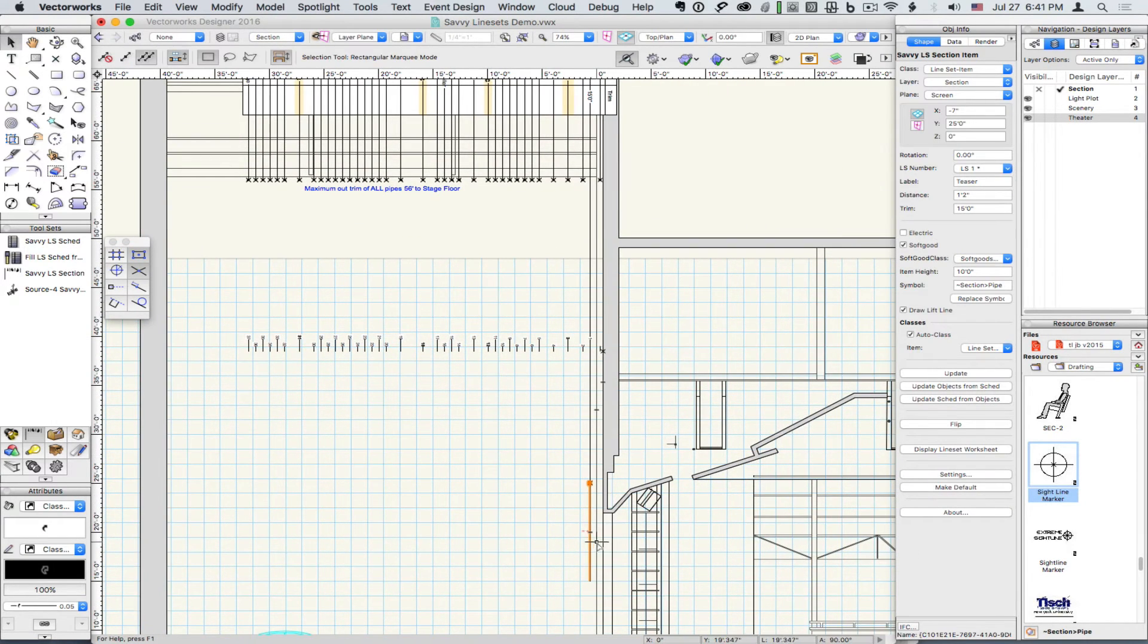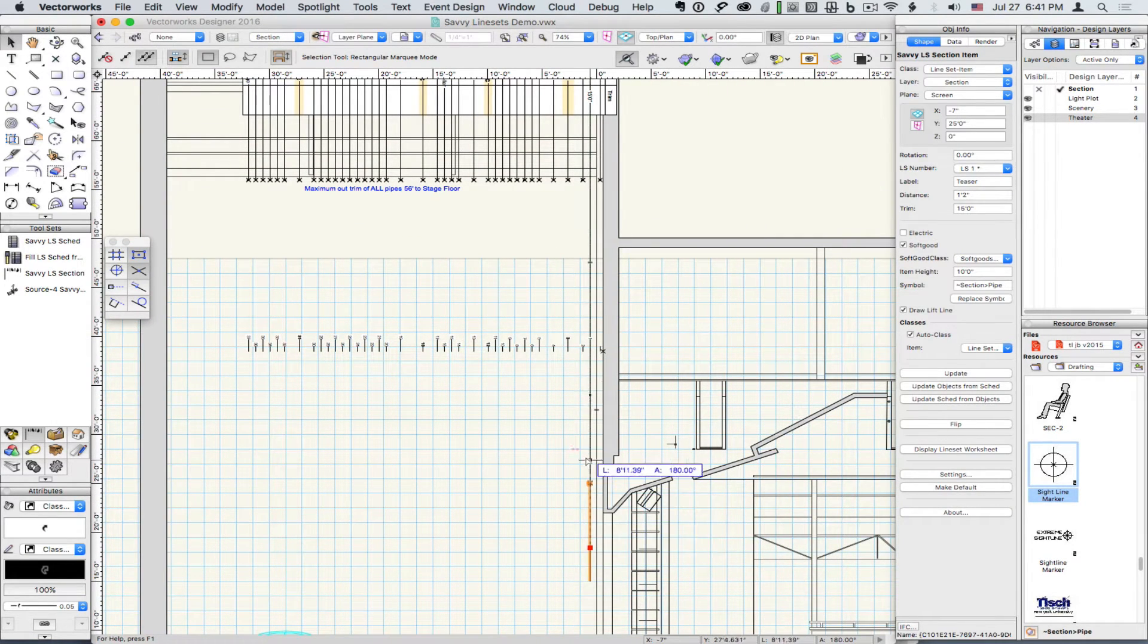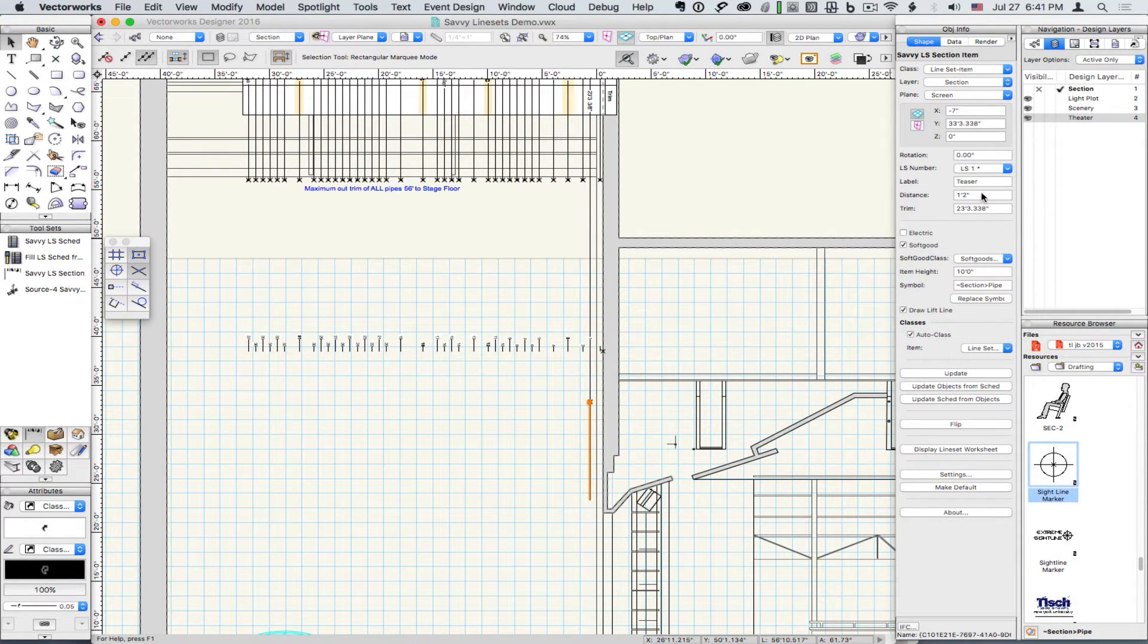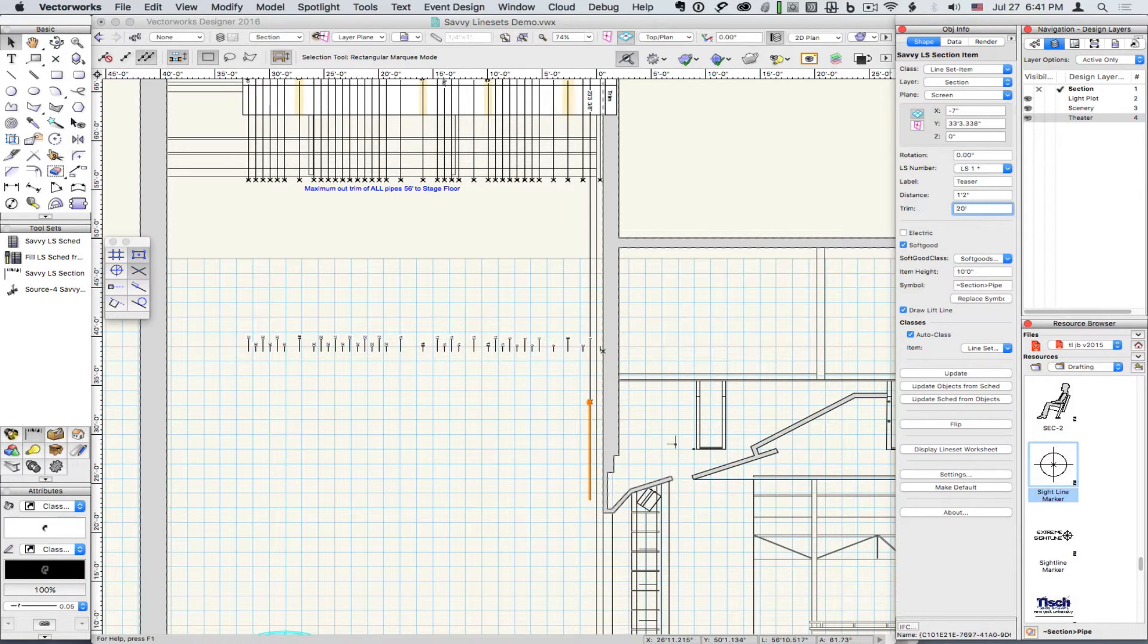You can also grab the item and drag it to Trim, and then refine that number back in Object Info.